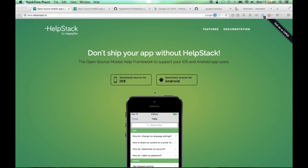Hi, welcome to Helpstack. Helpstack is an open-source mobile help framework that is available for both iOS and Android.